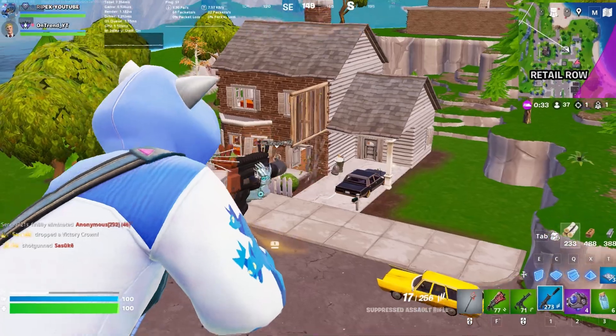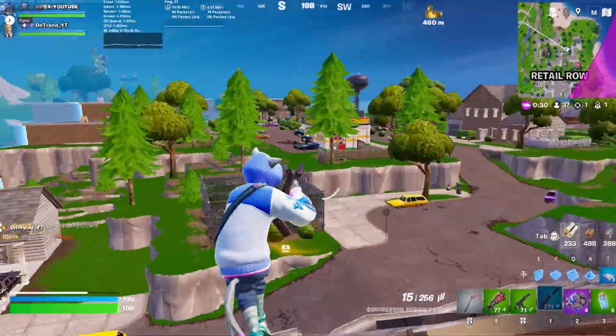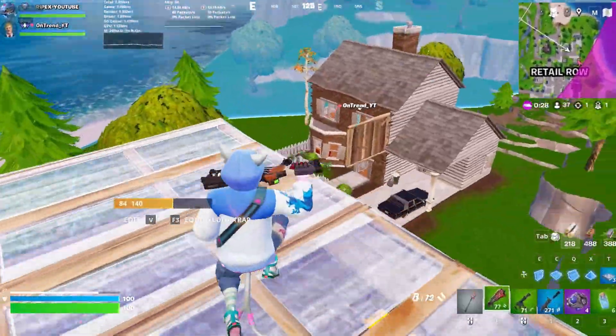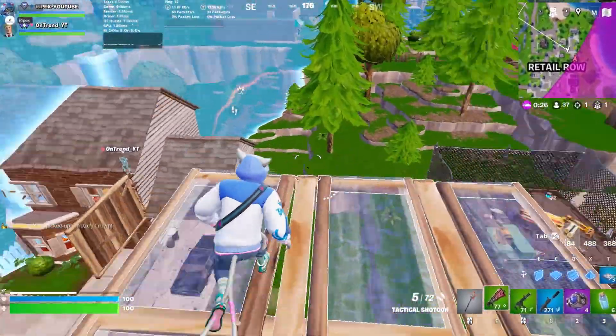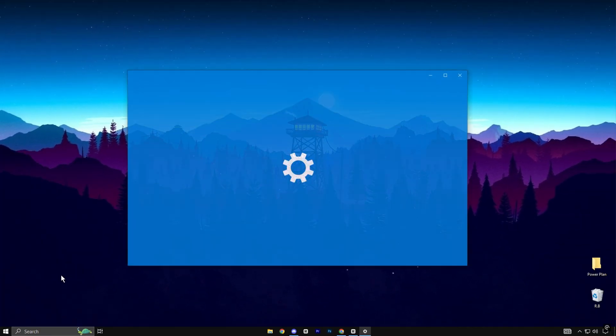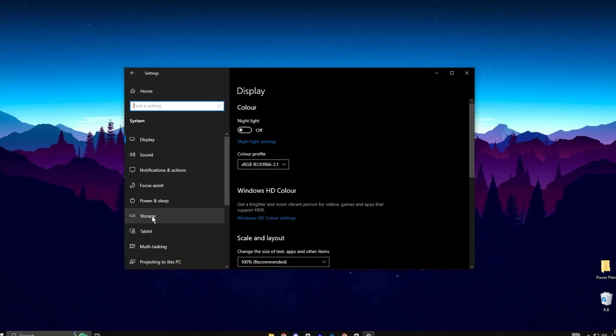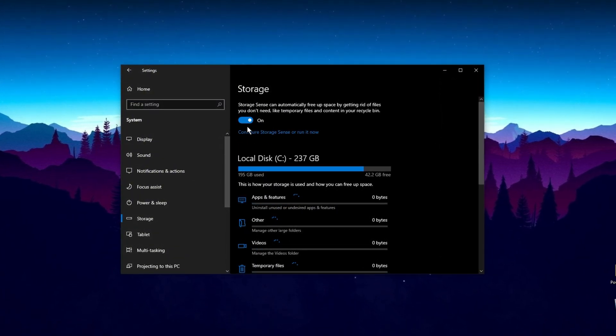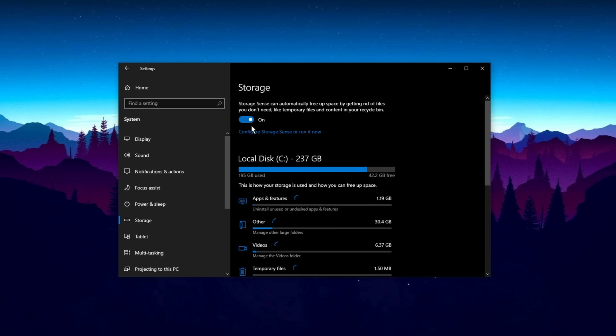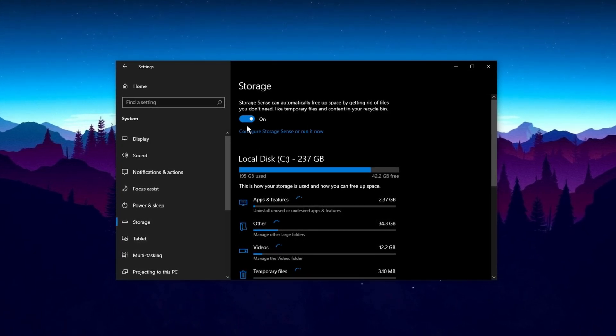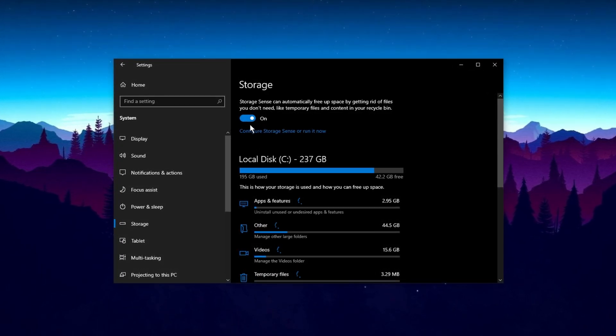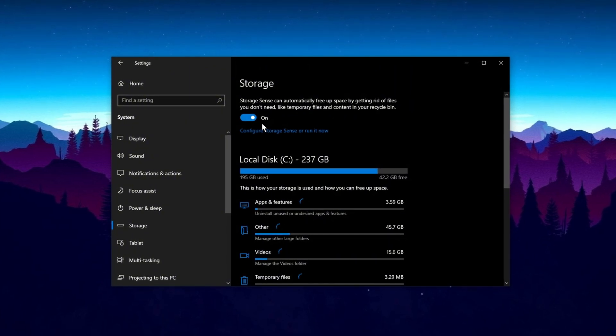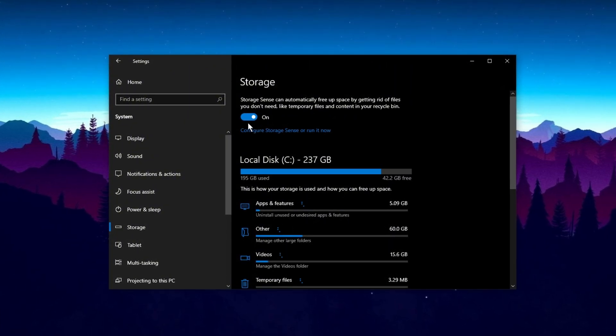You can also enable Storage Sense, a useful built-in feature in Windows, that automatically clears up space by deleting unnecessary files. To activate it, go to Settings, System, Storage, and Toggle Storage Sense to On. You can set it to run at specific intervals or trigger it to clean up files when your disk space is low. This ensures that junk files are consistently removed, helping improve system performance without the need for manual effort.